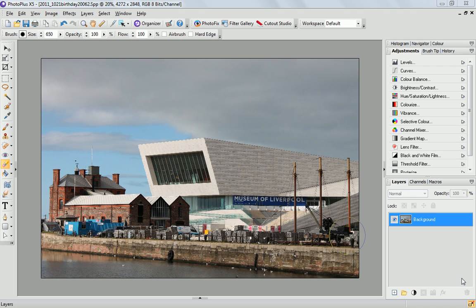Hello, this is Hannah from Serif and today I'm going to show you how to produce a tilt-shift photograph. Tilt-shift photography has become quite popular recently and it's a really cool effect which gives a miniaturisation effect of your photo.